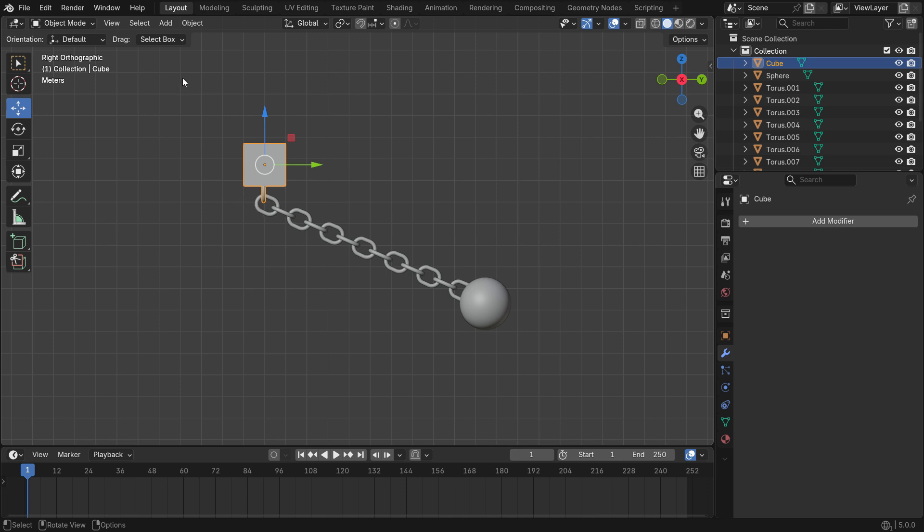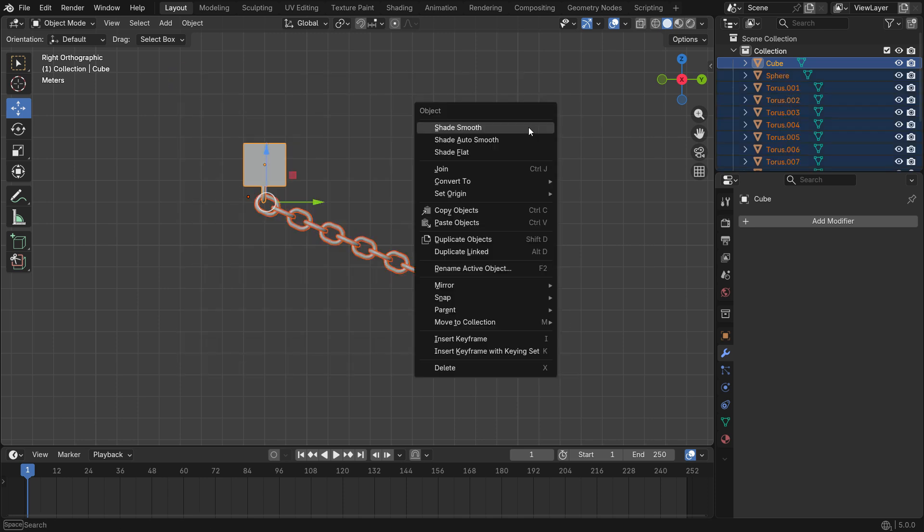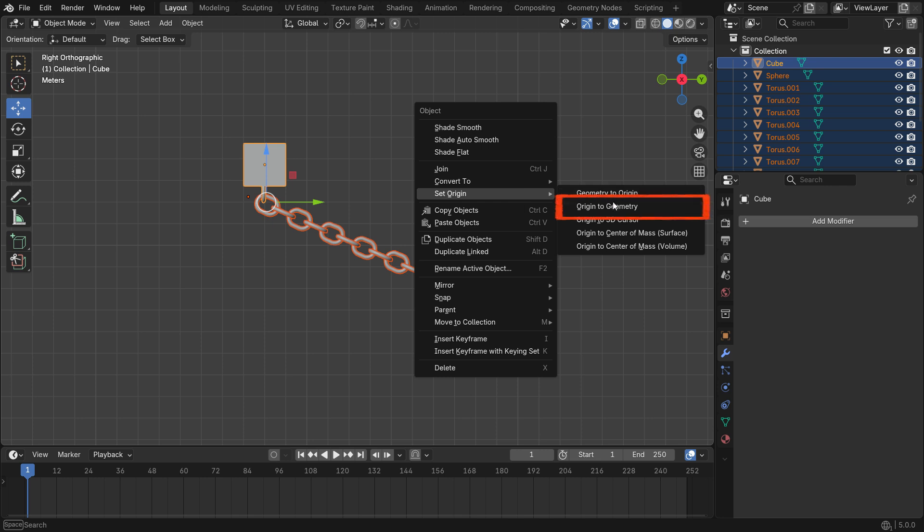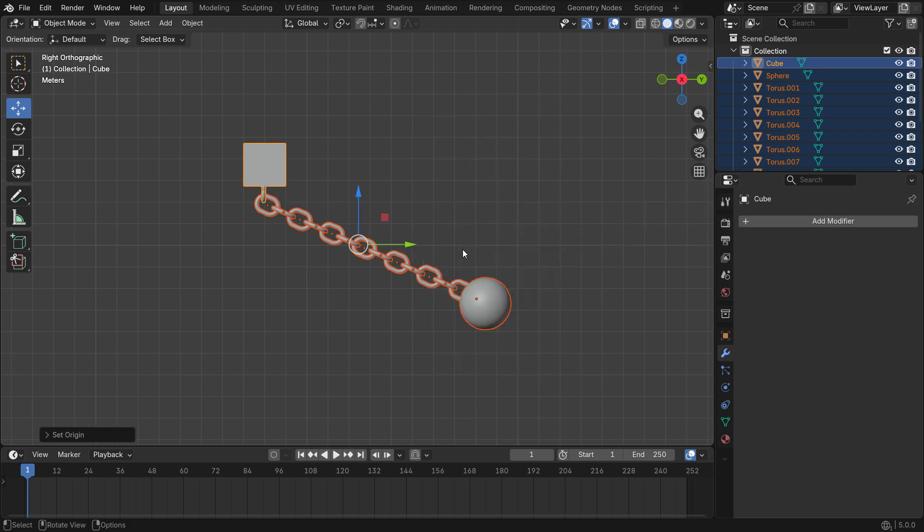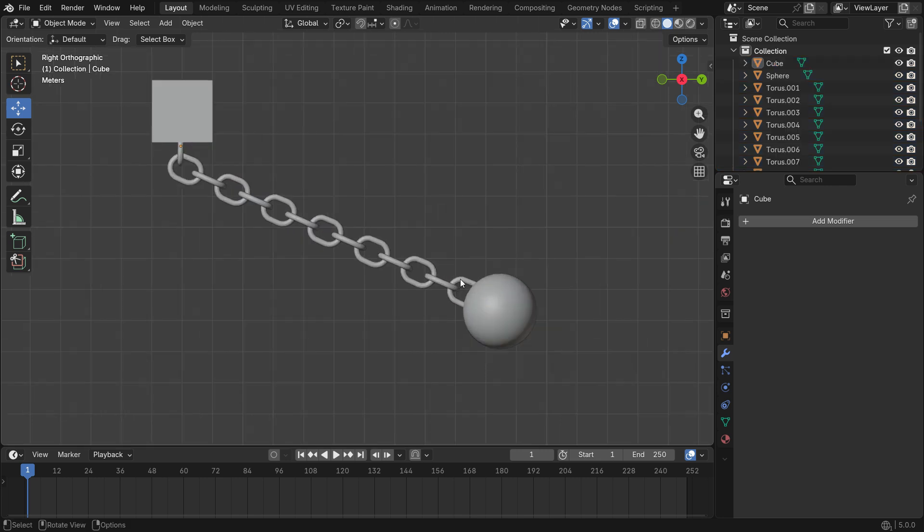Select all parts, right click, set origin and origin to geometry. This way, the origin points will be moved to the center of the geometry.